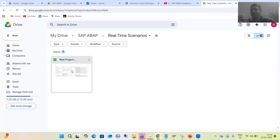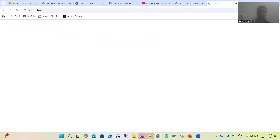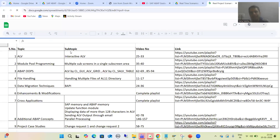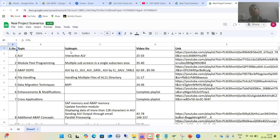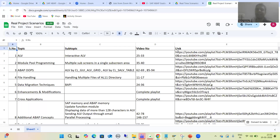But if you do not have knowledge of ABAP and think you can directly go for real-time business scenarios, it will not make any impact. Now, if I go for this particular sheet, I simply consolidated all the real-time business scenarios available on the channel. In this sheet you can see we have serial number, topic, subtopic, video number, and the link as well.